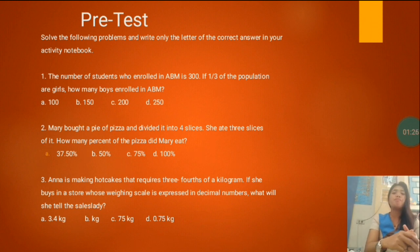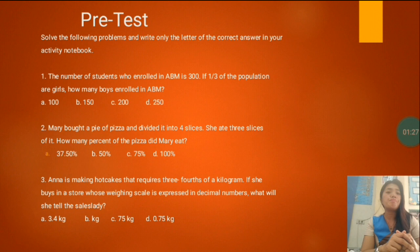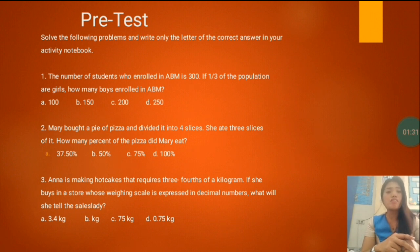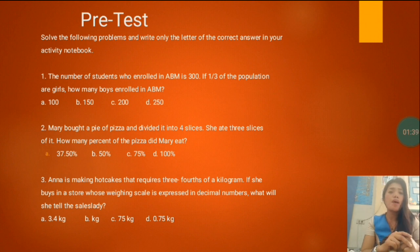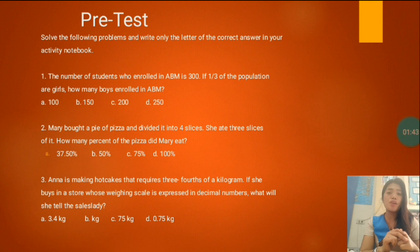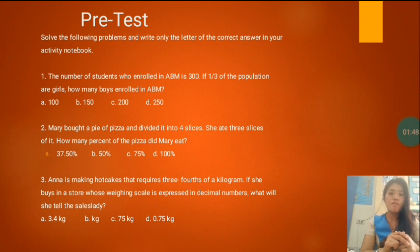Let's proceed to the last number, number three. Anna is making hotcakes that requires three-fourths of a kilogram. If she buys in a store whose weighing scale is expressed in decimal numbers, what will she tell the sales lady? Letter A, 3.4 kilograms. B, 1 kilogram. C, 75 kilogram. And D, 0.75 kilogram.